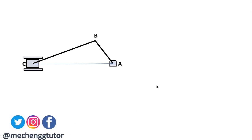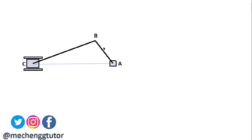Here you can see a slider crank mechanism with crank AB, a connecting rod BC, and the slider C. As the crank moves, the slider will slide in the horizontal direction. During that particular motion we pick an orientation where the crank is inclined at a certain angle, and in that orientation we take that position and perform Klein's construction.